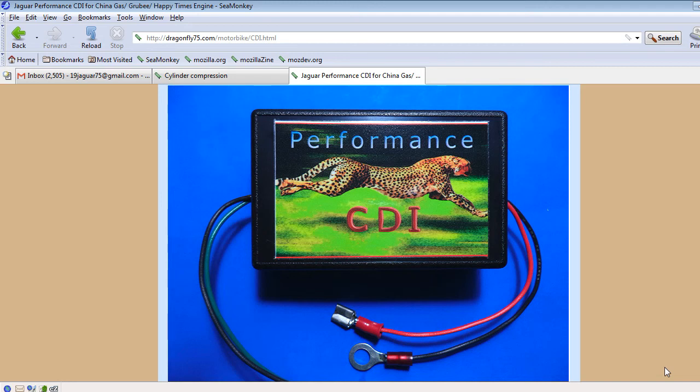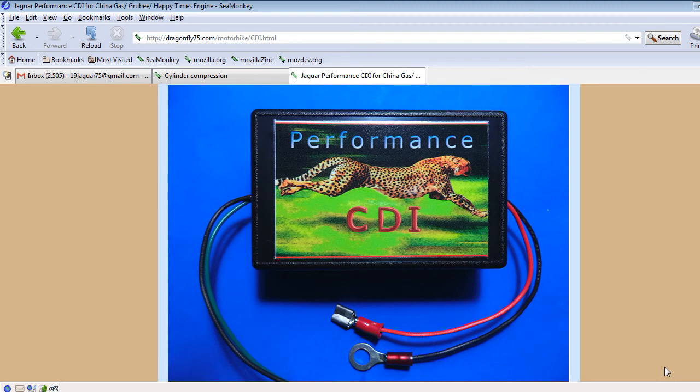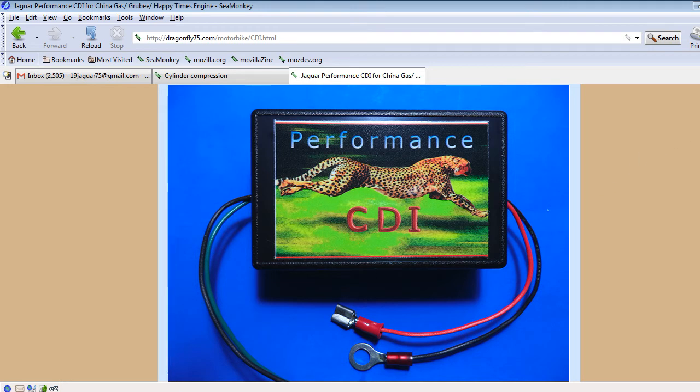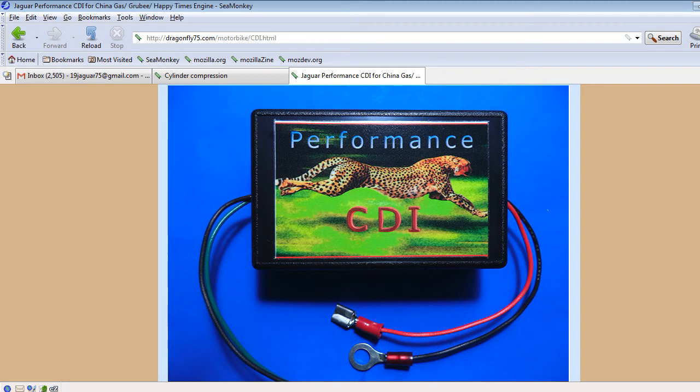Okay, I'd like to go over the topic of ignition timing, especially in relation to small engines. This is my Jaguar CDI, which actually is not officially the Jaguar CDI now because of a trademark issue with the Jaguar car company, so I can only call it the Performance CDI.